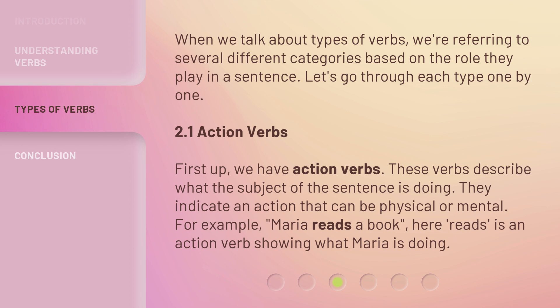First up, we have action verbs. These verbs describe what the subject of the sentence is doing. They indicate an action that can be physical or mental. For example, in 'Maria reads a book,' 'reads' is an action verb showing what Maria is doing.